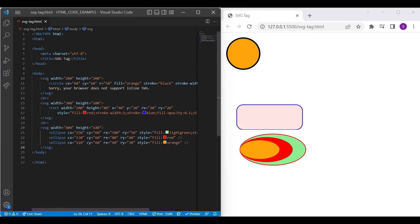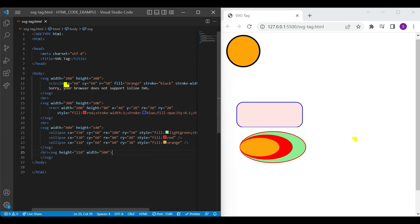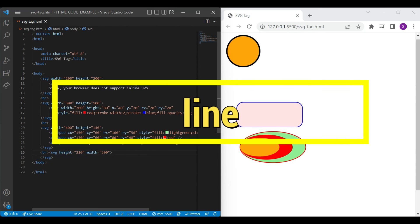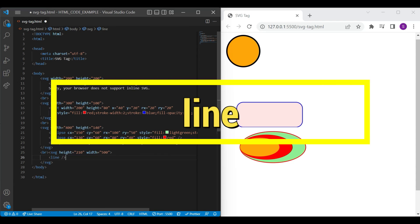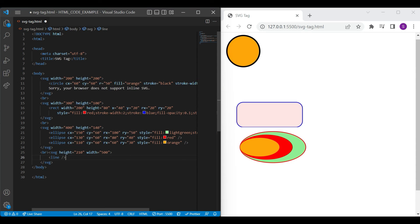After ellipse, let's see how to draw line using SVG. Let's add SVG with height and width attribute. Line element is used to draw line in SVG. Let's add required attributes in line element.